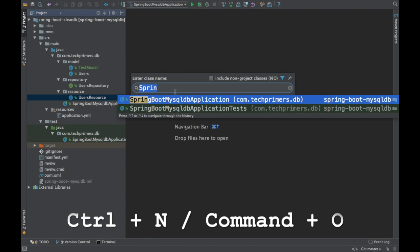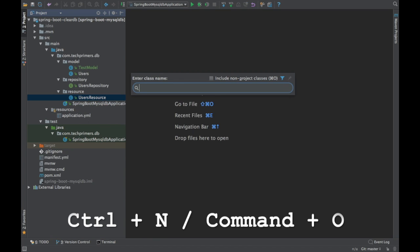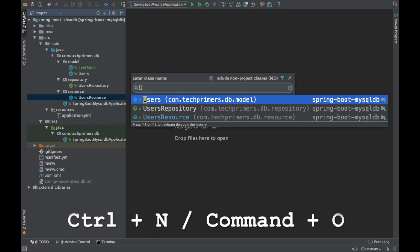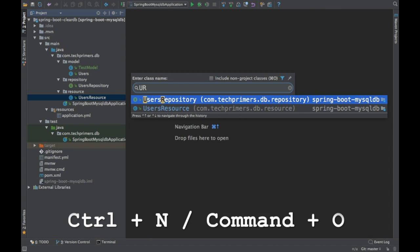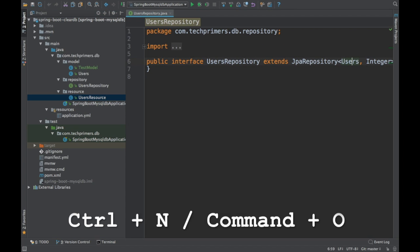If you know the file name starts with S and the camel case continues with 'boot', you can type SB and IntelliJ automatically identifies the relevant class. For example, searching 'users' and then typing R in caps will pop up the class with R in caps — it is camel case sensitive and can easily identify your class. You can then navigate to it.